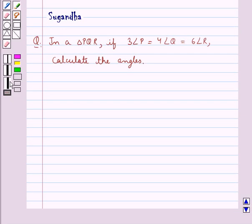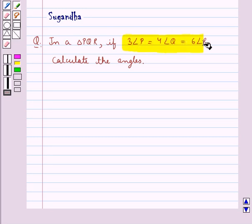Hello and welcome to the session. In this session we discuss the following question: In a triangle PQR, if 3 times angle P is equal to 4 times angle Q is equal to 6 times angle R, calculate the angles.